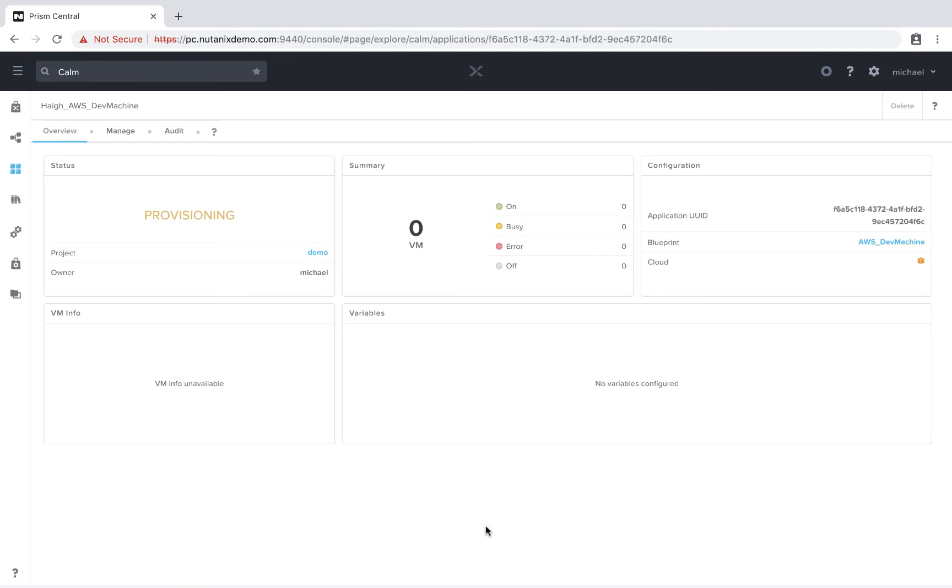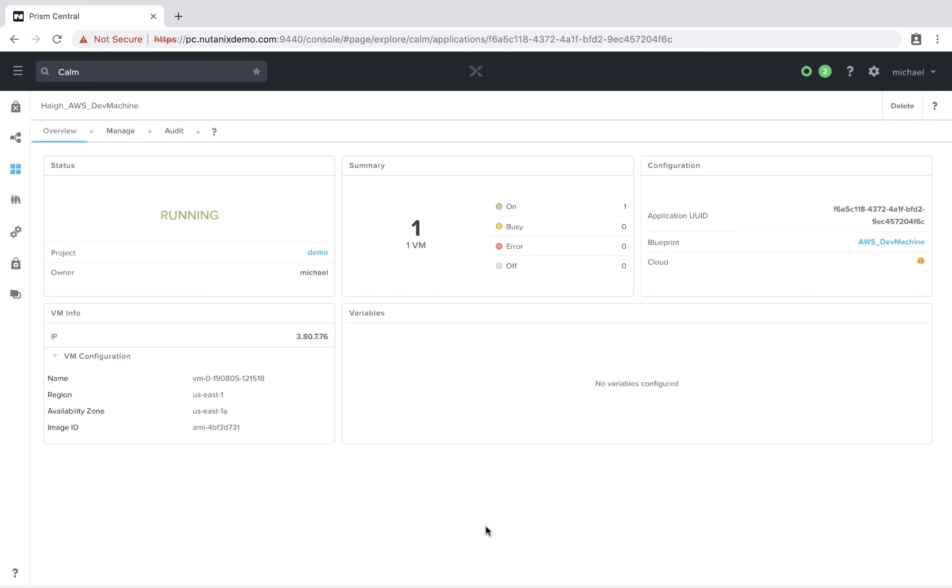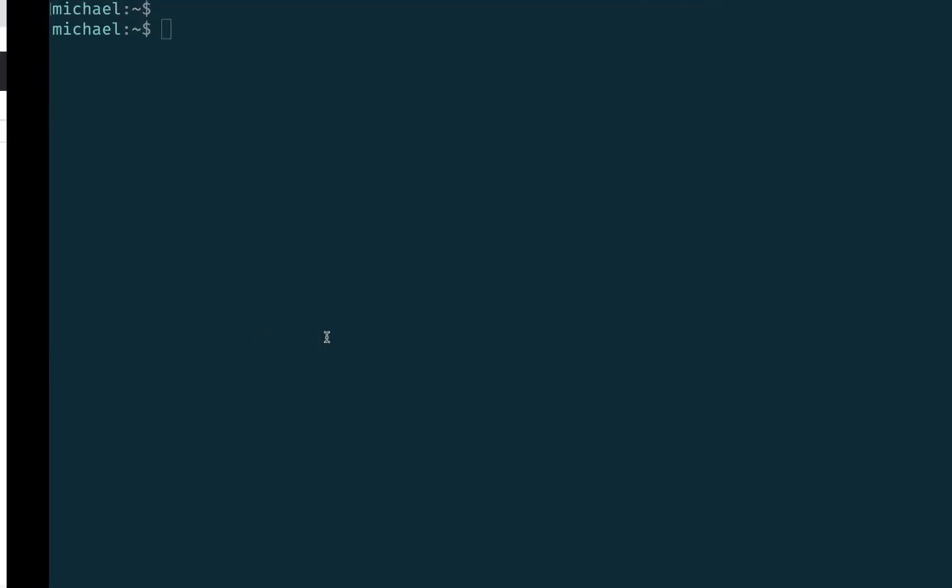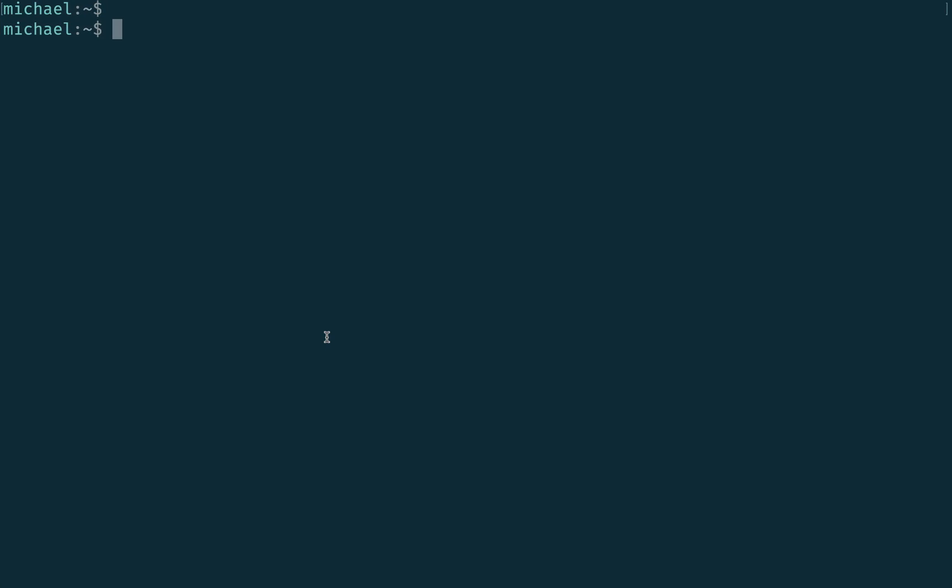Now we'll go ahead and fast forward the video. This will take just a couple of moments to spin this instance up. All right, now we see that our application is running. We can go ahead and grab this public IP and SSH in to validate that everything is up and running as expected.